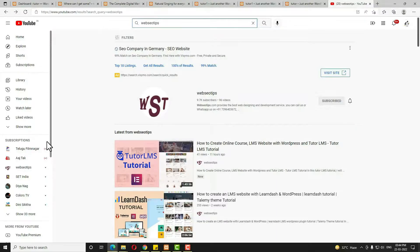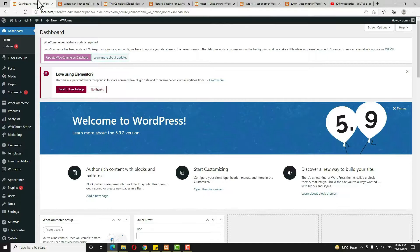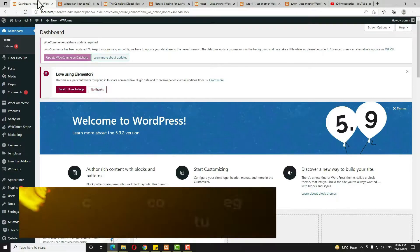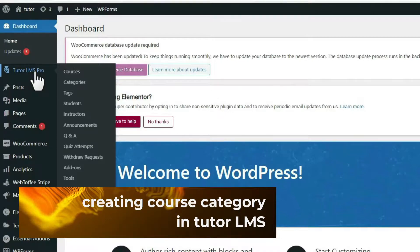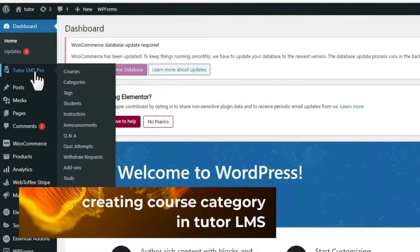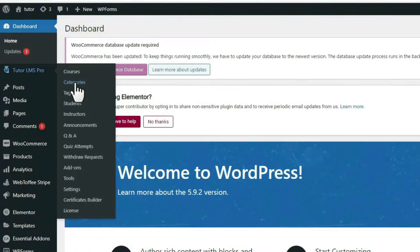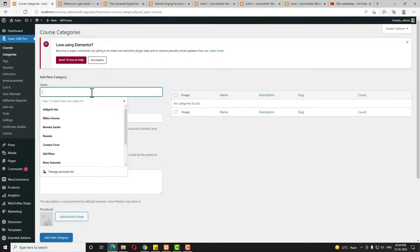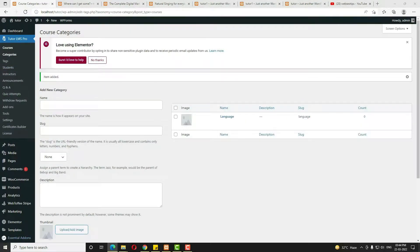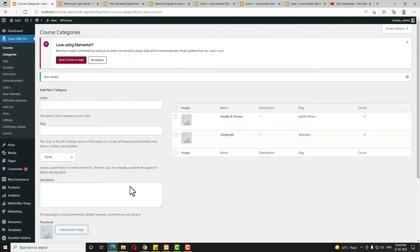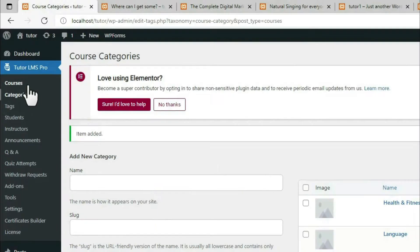I'll give the link of that video in the description. Now, before creating the course, first I have to create the course category. For that, hover on Tutor LMS Pro and click on Categories. Here I have to enter the category name and then click 'Add New Category.' Let me add another category the same way. Like that, you have to add all required categories.